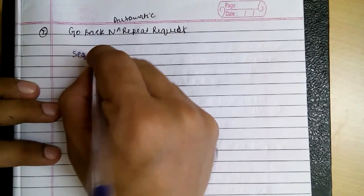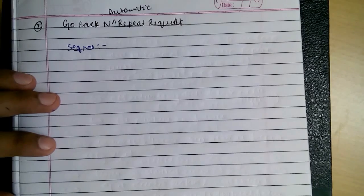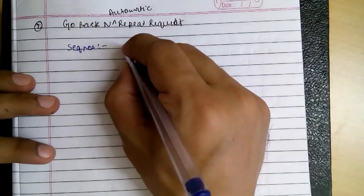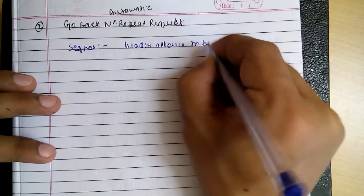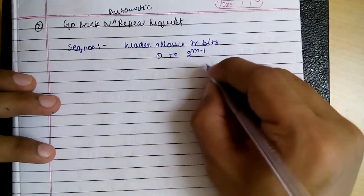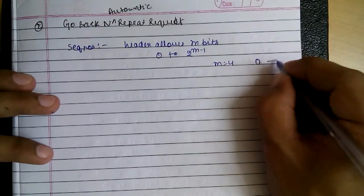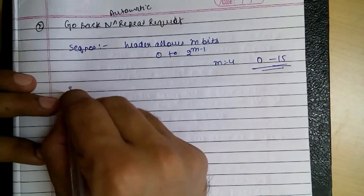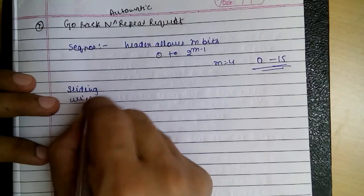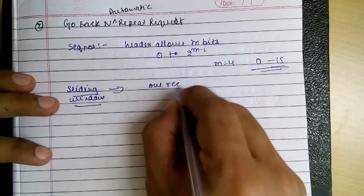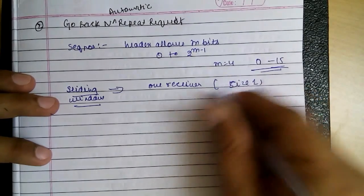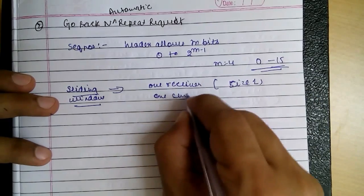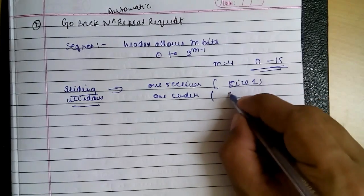There are few things to look at in this. The first one being sequence numbers. As I said before, we need to number the frames. If the header allows m bits, then we can number them. For m equal to 4, the numbers will be 0 to 15. The most important concept in this is the sliding window. There will be two sliding windows: one at the receiver which is always of size 1, and the other at the sender which will be of size 2 raise to m.